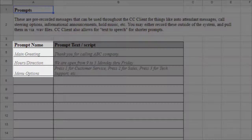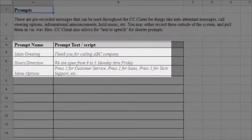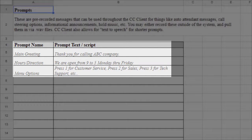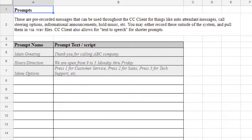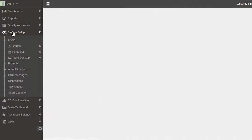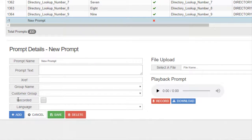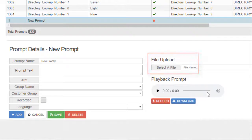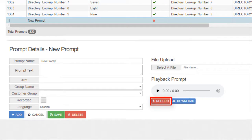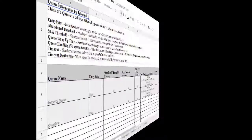Simply fill in the prompt name and script information as seen in the provided prompt examples. To create the prompts, open the Admin and navigate to System Setup, Prompts. From here, you'll be able to upload a WAV file for each prompt or record and save each prompt directly.